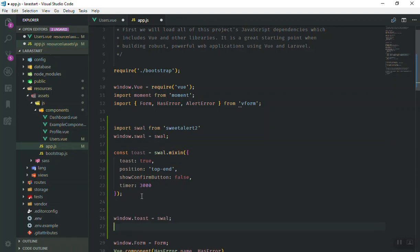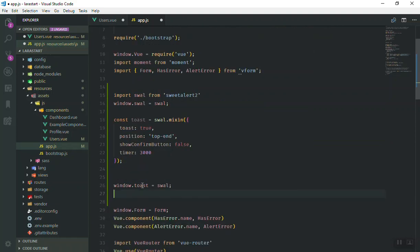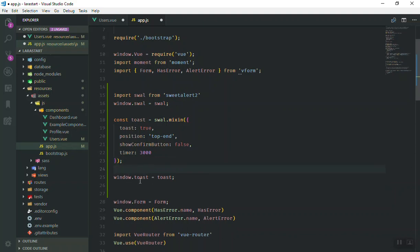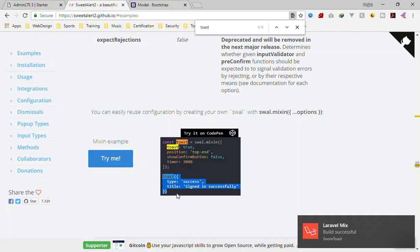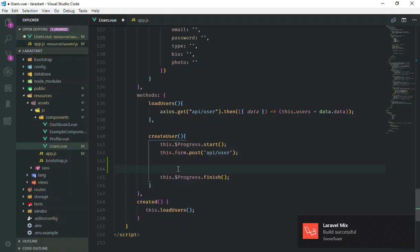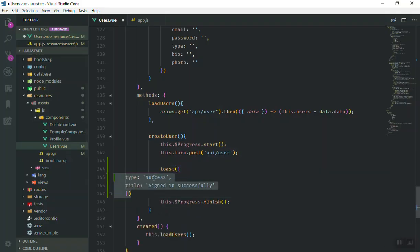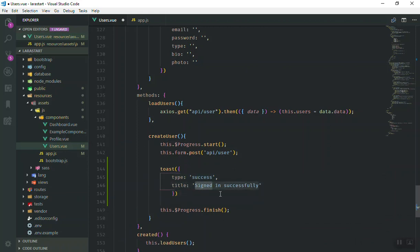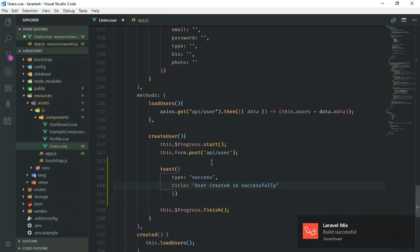I'm going to store the toaster to the window object as well. I'll cut it and paste it further down so that anywhere in our application we are able to use the toaster. You just put it in the window — that's why we can use it later everywhere. I'll save this file, come back, copy the second part, paste it here, and instead of 'sign in' we say 'user created successfully'.